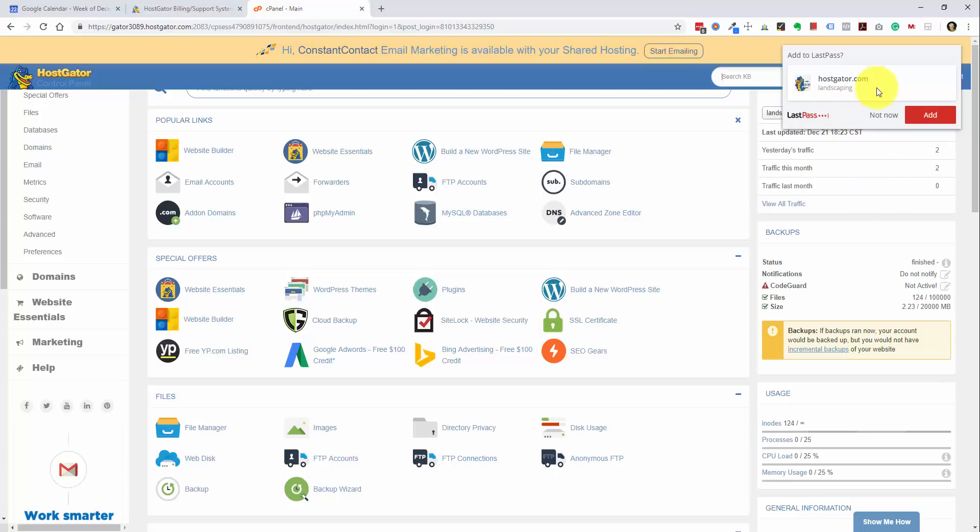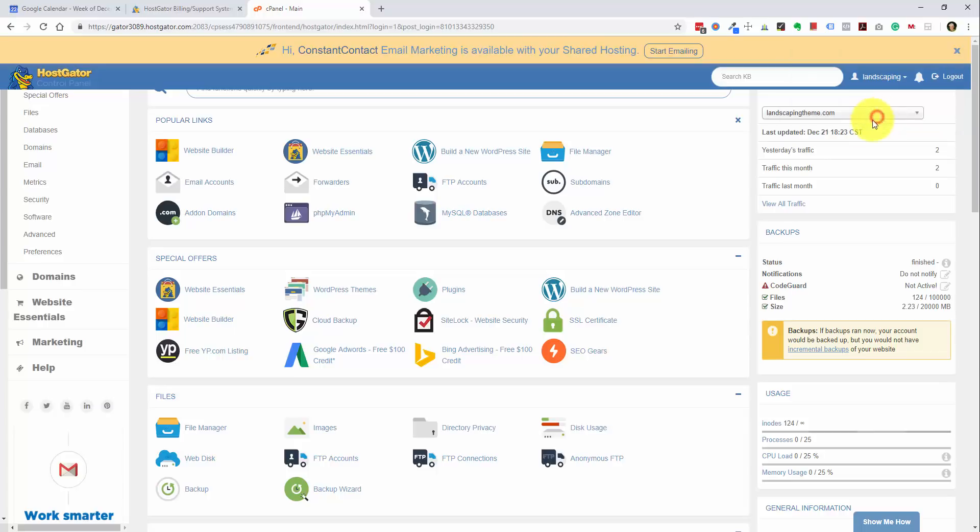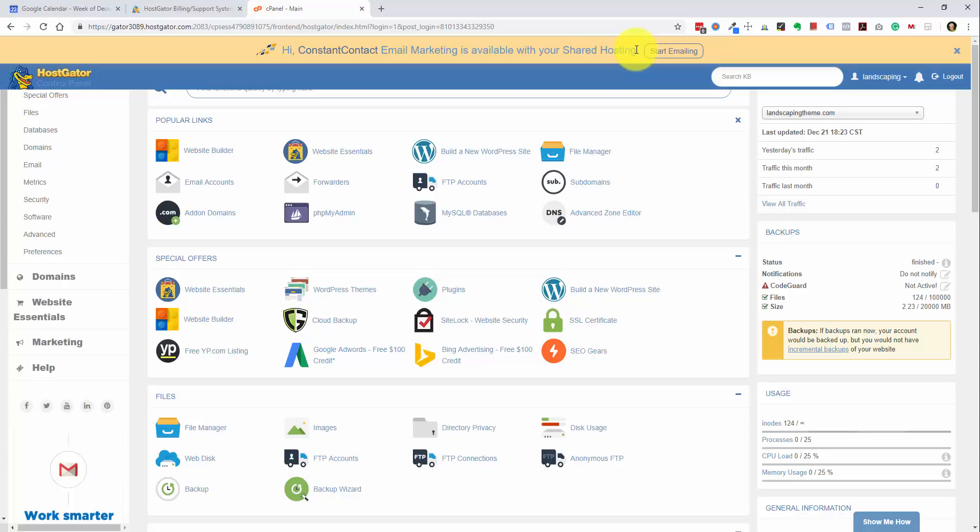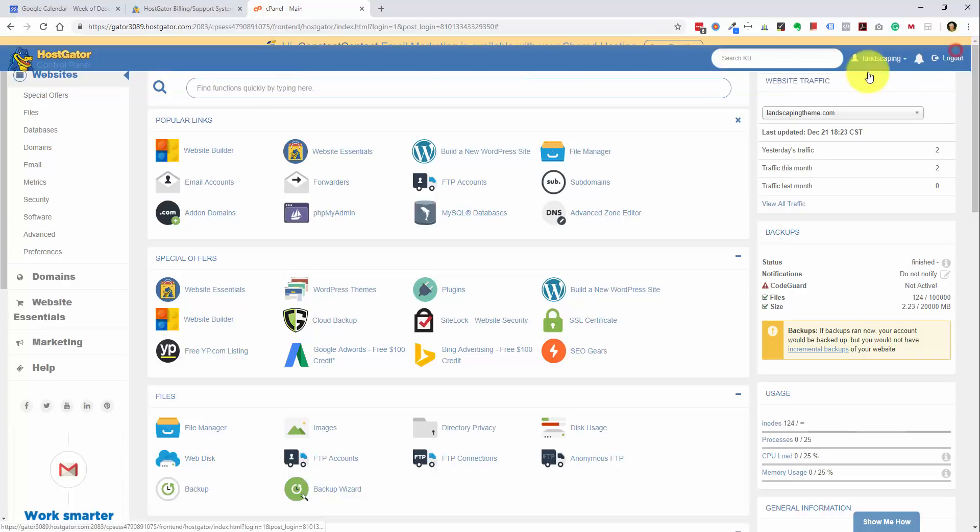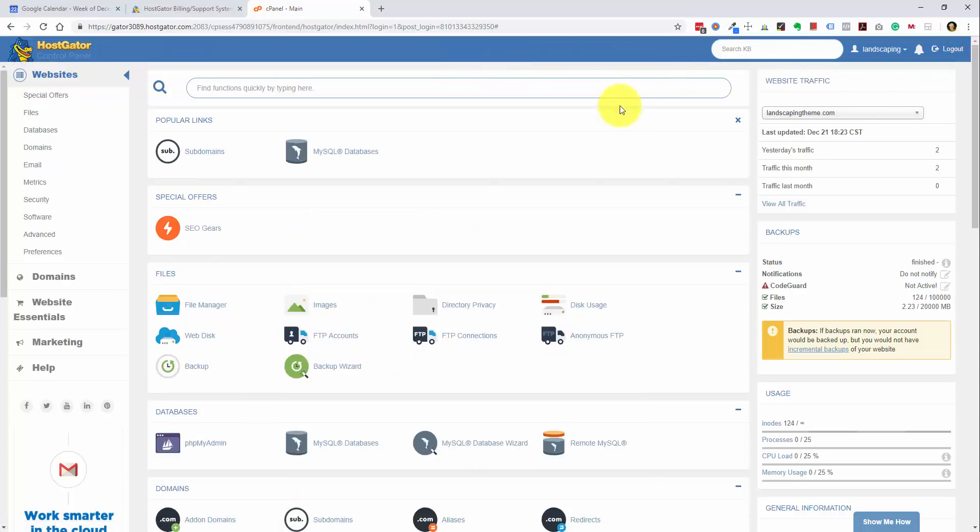We've got a couple of pop-ups here. And this pop-up is for LastPass. And that's my preferred password manager. And this top bar here is for constant contact email marketing. So this is something that they obviously partner with Hostgator if you want to do email marketing. I actually prefer using MailChimp. They're a free service. I don't think constant contact is free. But we don't have to worry about this for the time being.